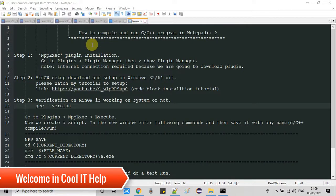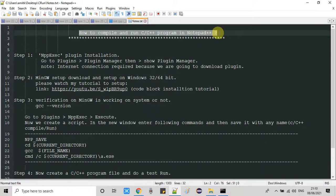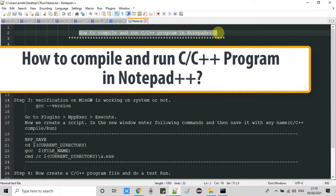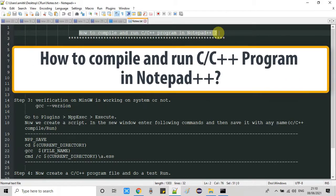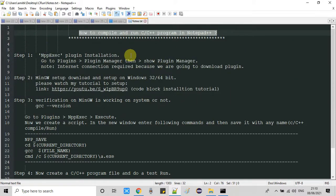Hello friends! In this tutorial session I'm going to show you how to compile and run C and C++ programs inside Notepad++. I will explain the whole process step by step. Let's get started with step one.